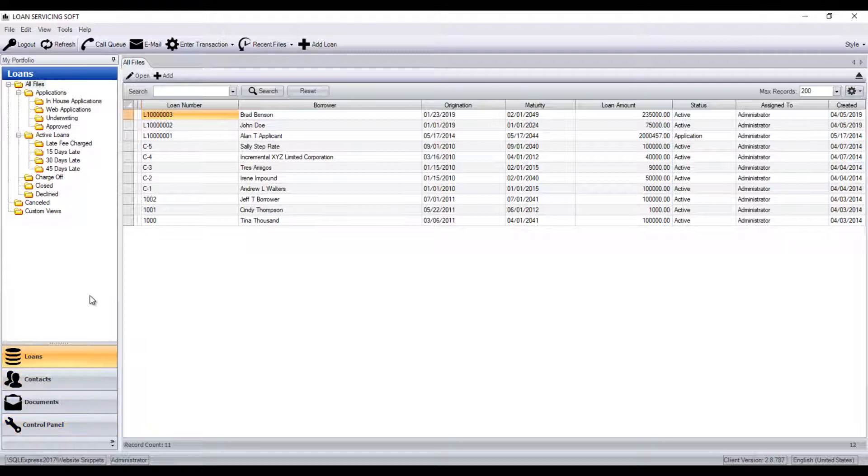When you first log into Loan Servicing Soft, the first section you see is the Loans tab. The Loans tab is where you'll access your portfolio, add new loan records or make changes to existing loan records, as well as post payments on your loans.